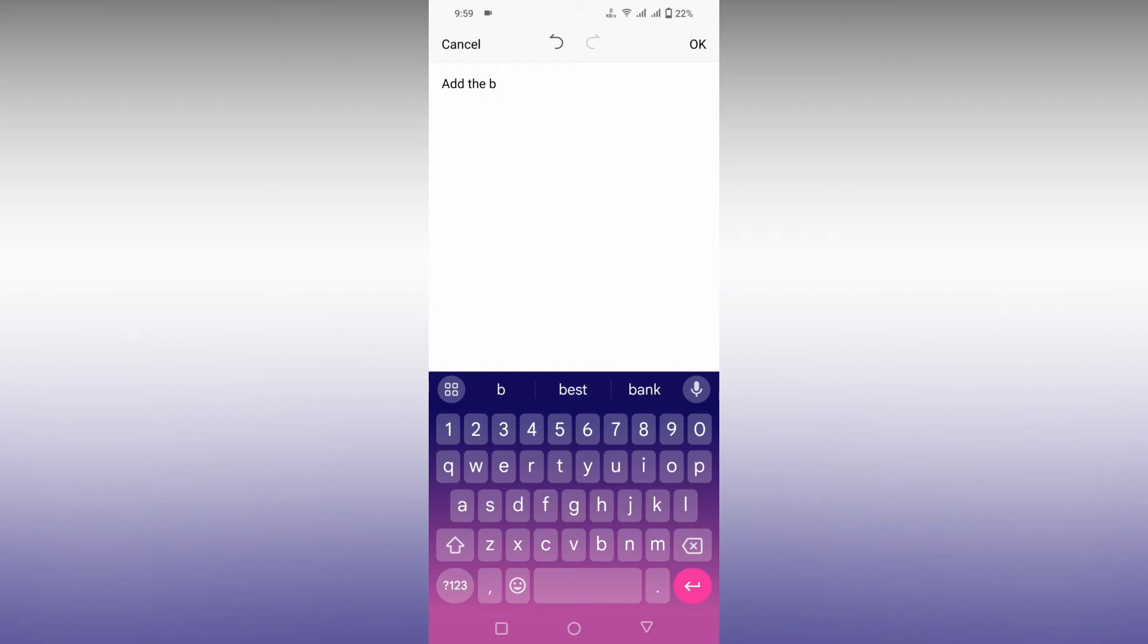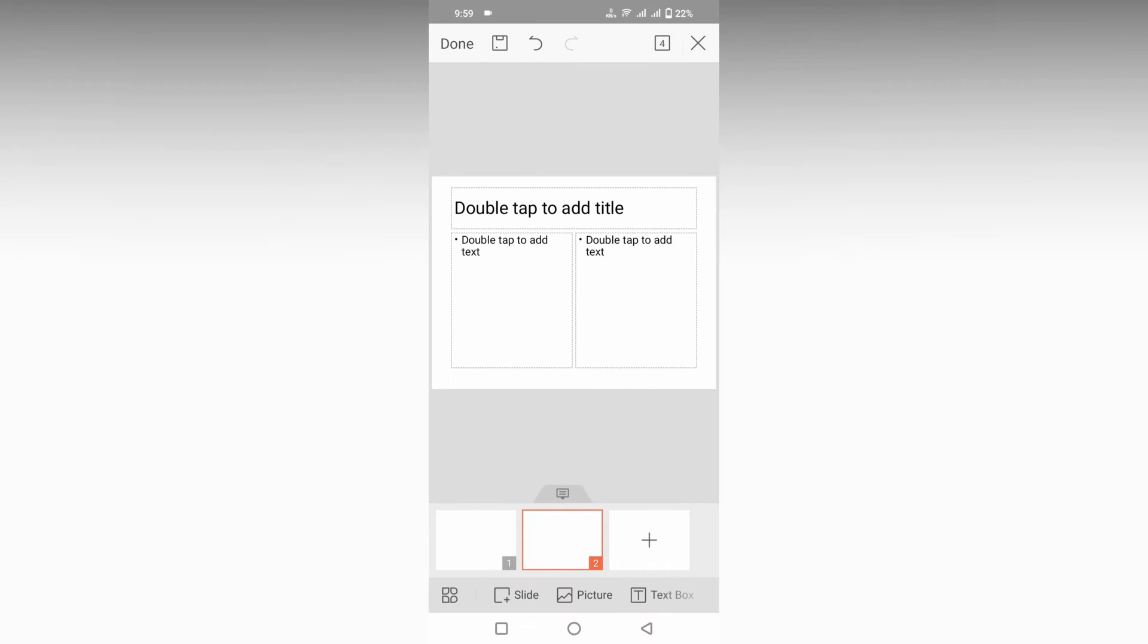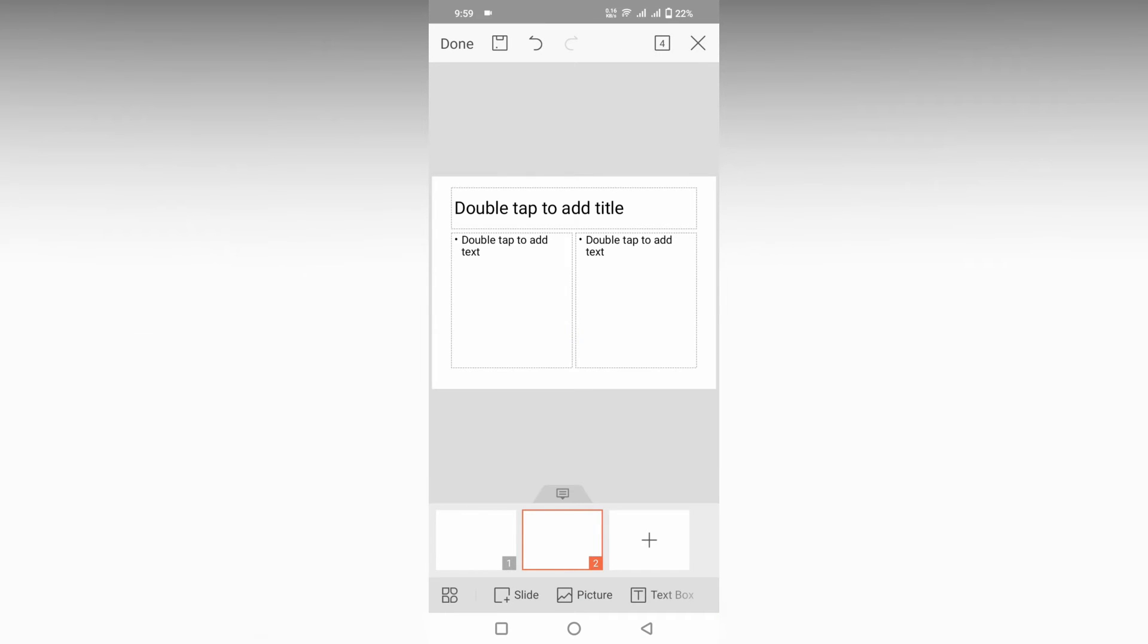So I am just going to add a bird image. I just add a note here and click OK. Now you can see it shows add a bird image here.